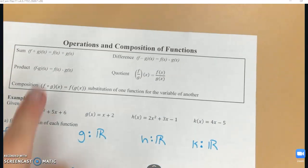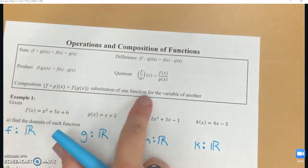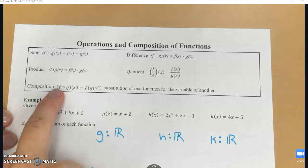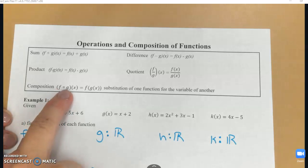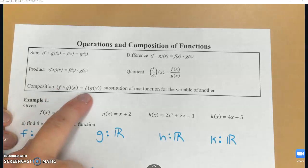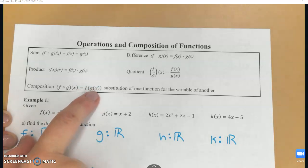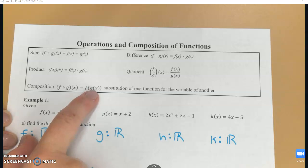Now we're moving on to composition. You'll see this written one of two ways: f open circle g, or f with g inside. This literally means we're going to evaluate our function by plugging in our other function for x. Let's see what that looks like.